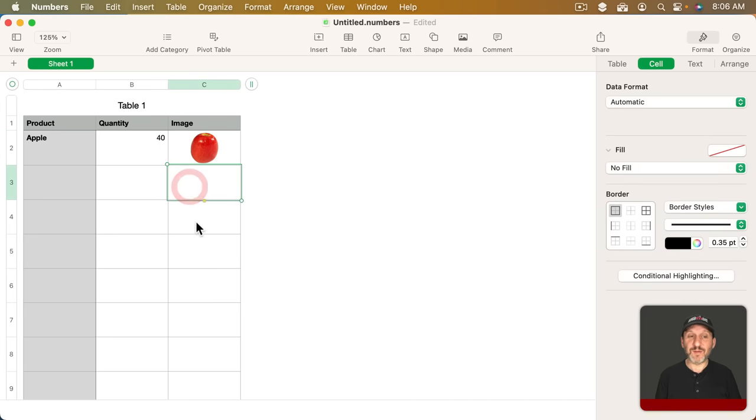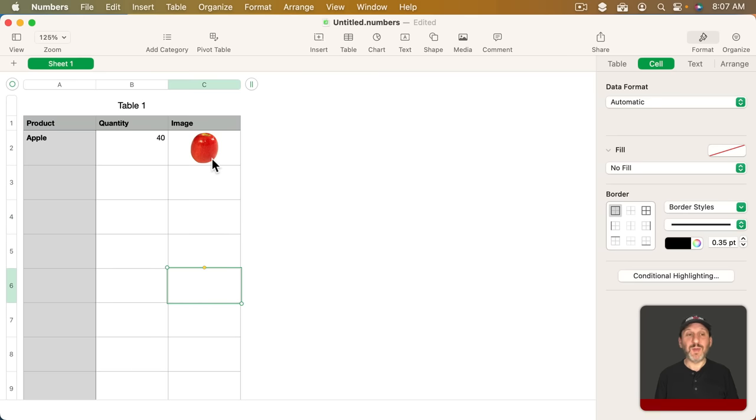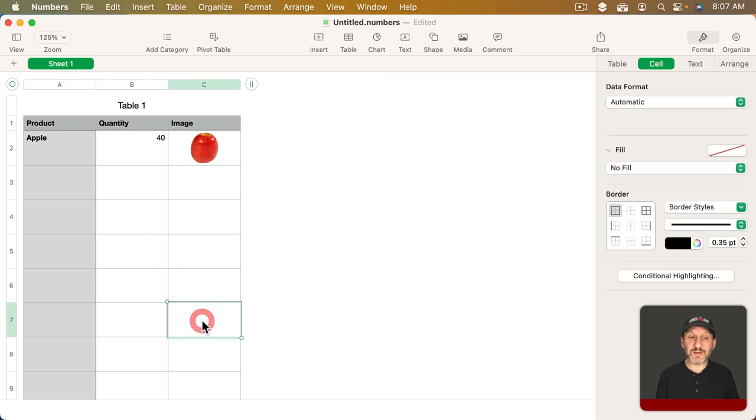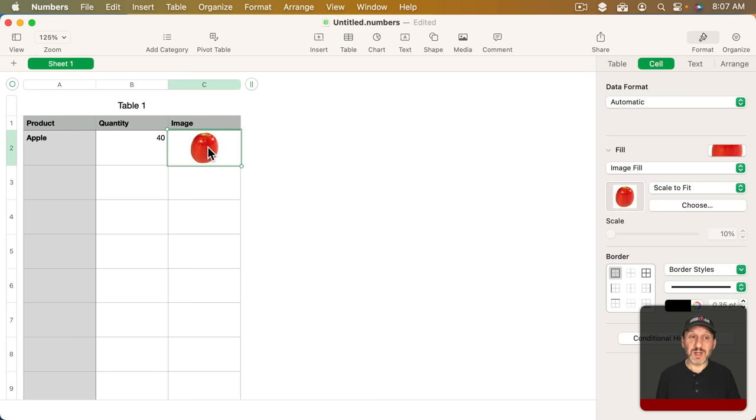If you have a bunch of different products or maybe pictures of students in a classroom or whatever it is that you're trying to represent in your spreadsheet an image can be a helpful visual even if you can't perform calculations.